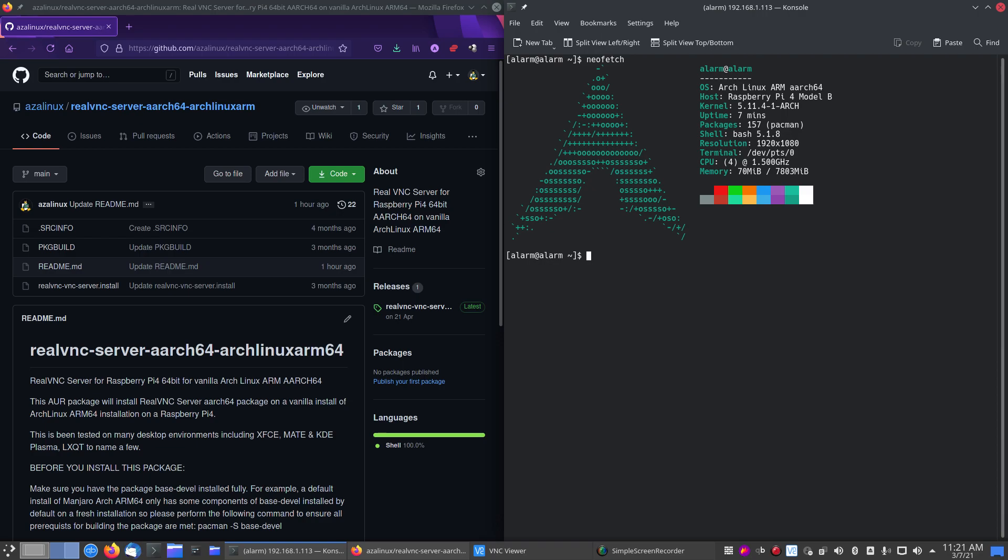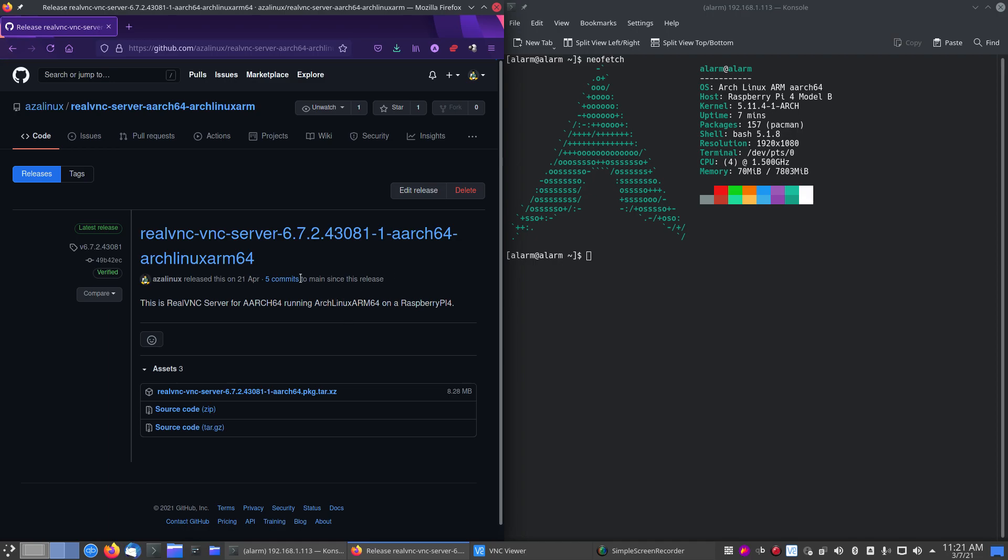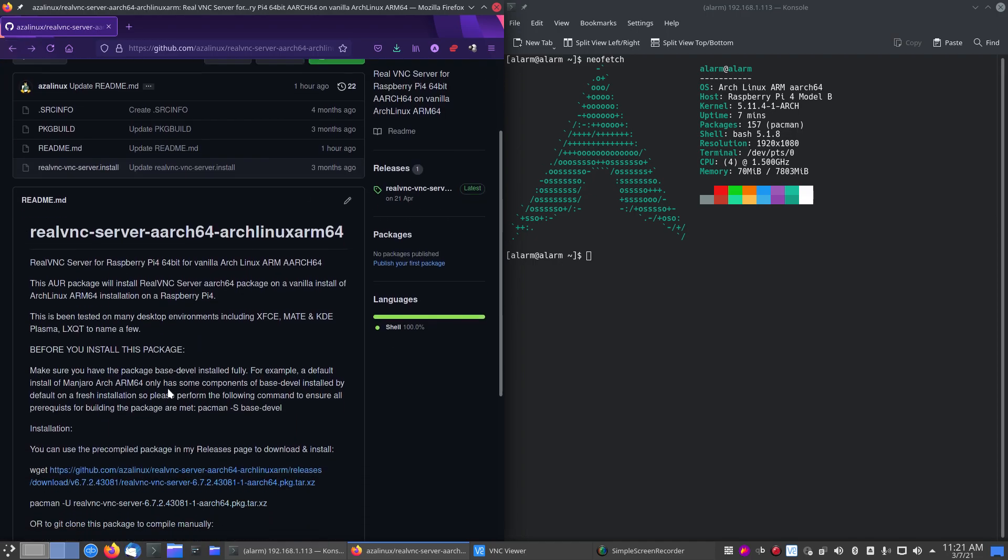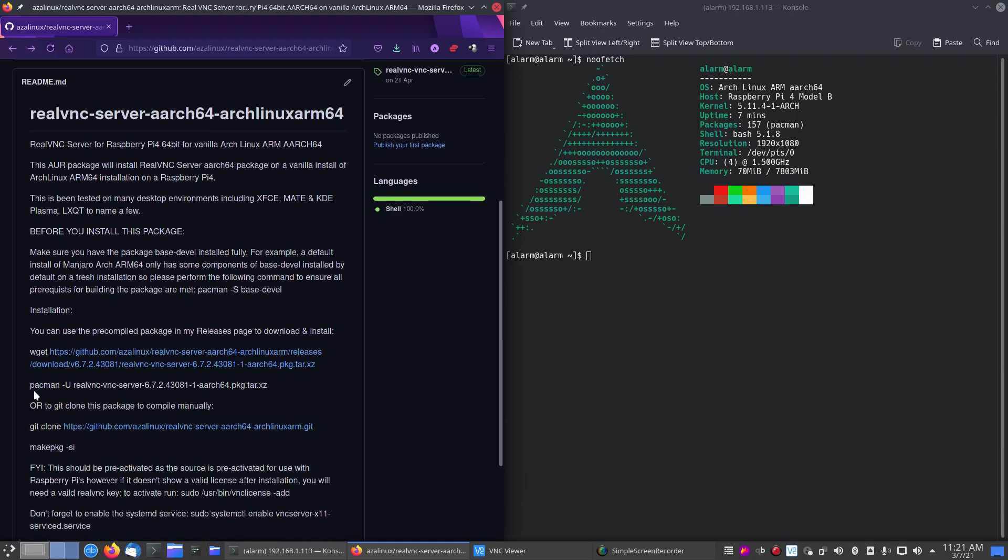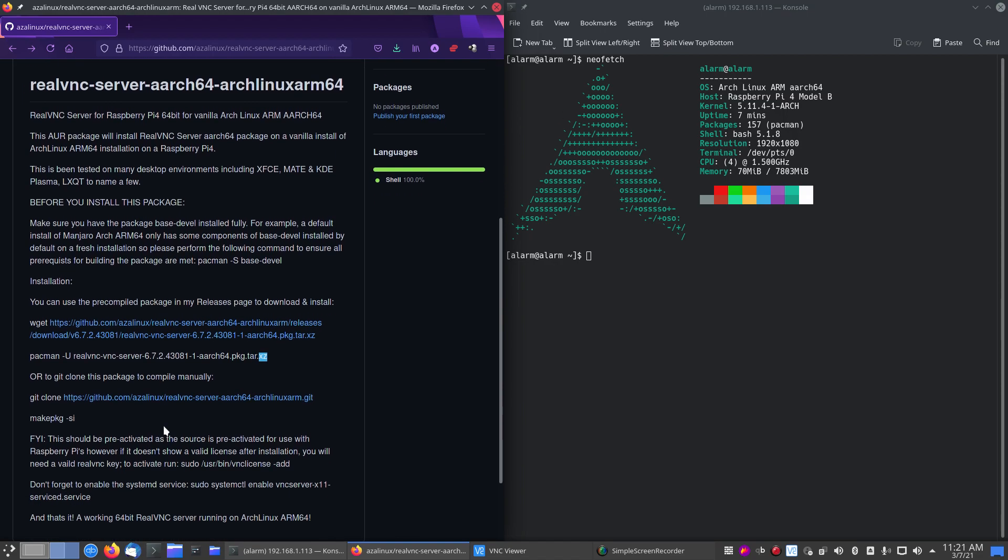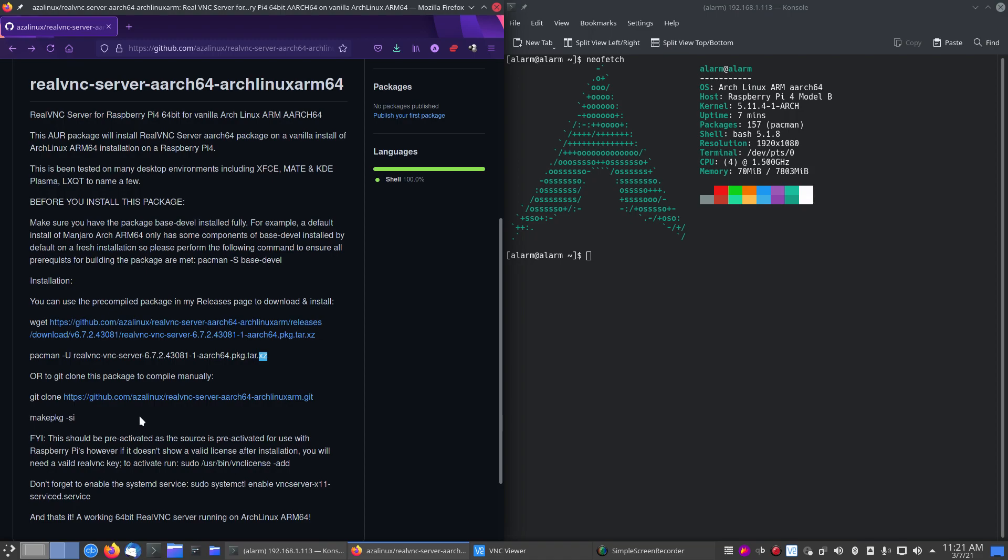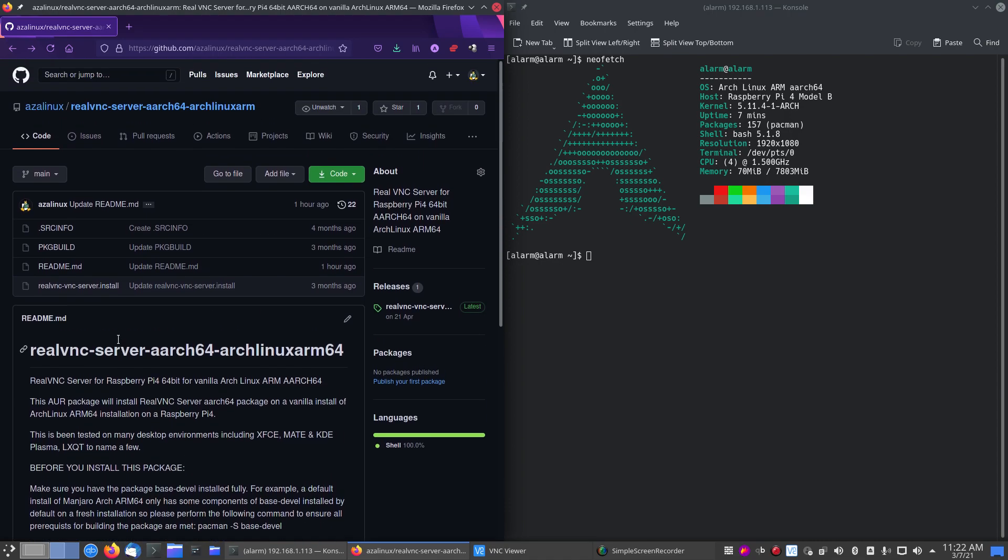But if you do have a vanilla Arch ARM installed, I've got a package set up ready to go for RealVNC Server. You can either use the precompiled package I've done, which makes things very simple. To do that, you obviously do the pacman -U and it'll go and install the binary itself. But we're going to do the git clone version so you can see what actually happens. It's a slightly different config to the Manjaro ARM build I've got. Again, it comes down to where the Raspberry Pi firmware files are located and what's enabled by default in Arch ARM's 64 vanilla version.